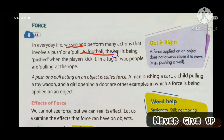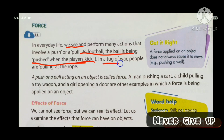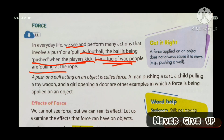In football, the ball is being pushed when the players kick it. In a tug of war, people are pulling at the rope — pulling at both sides.